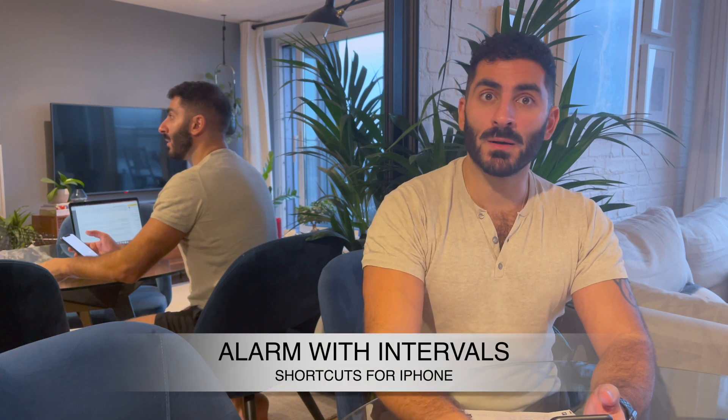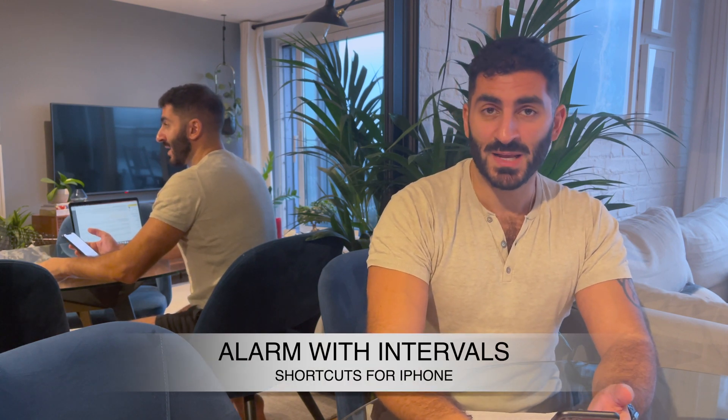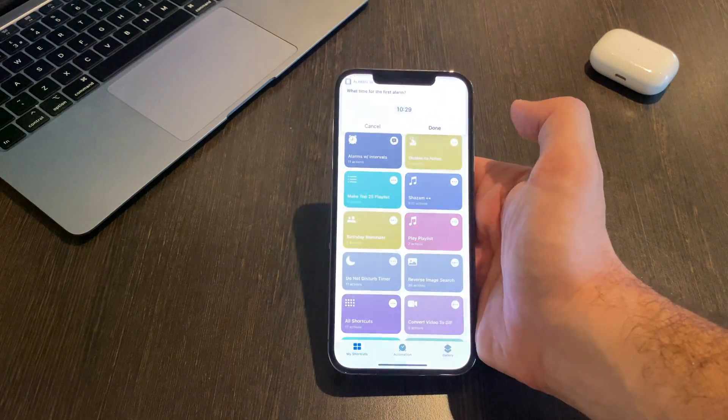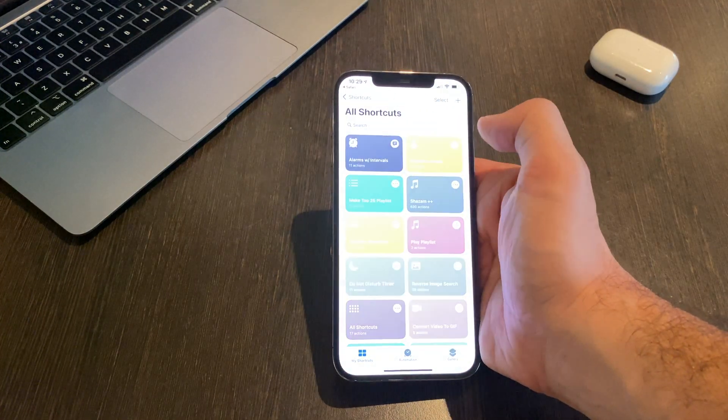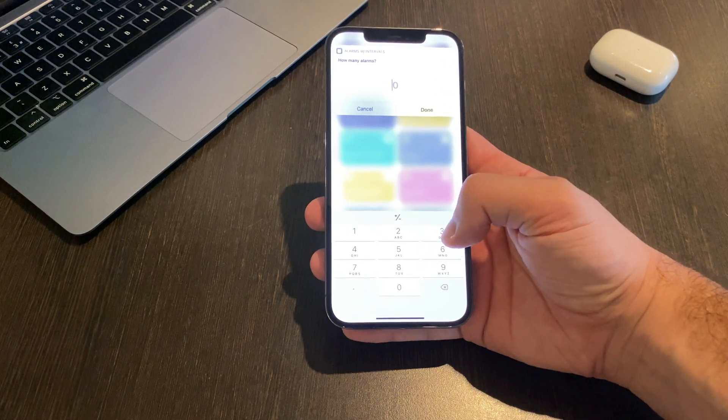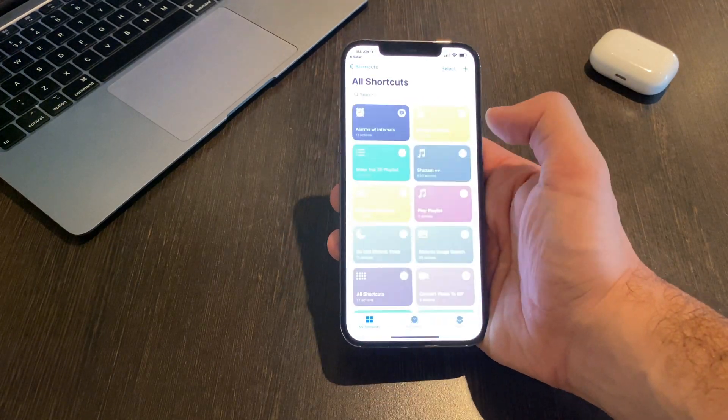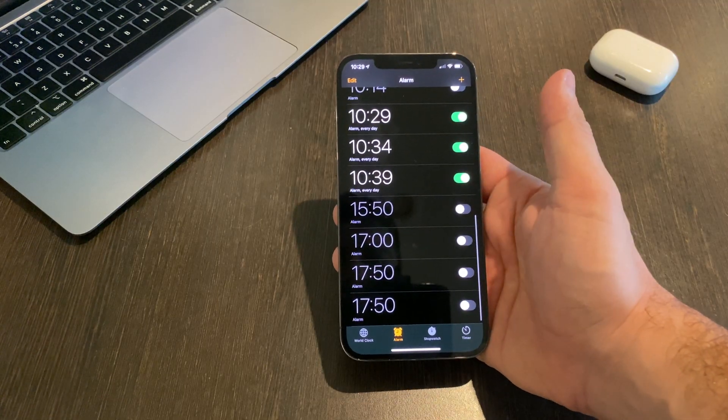Next up, we have Alarm with Intervals. If you have trouble getting up, you need to set several alarms and unfortunately you have to set them manually. Well, with this shortcut, you select it and it will ask you when your first alarm is. Then it will ask how many more alarms you want. If you say three, it will create three further alarms with a space of five minutes between each. Has anyone guessed where you can install this? The comments.